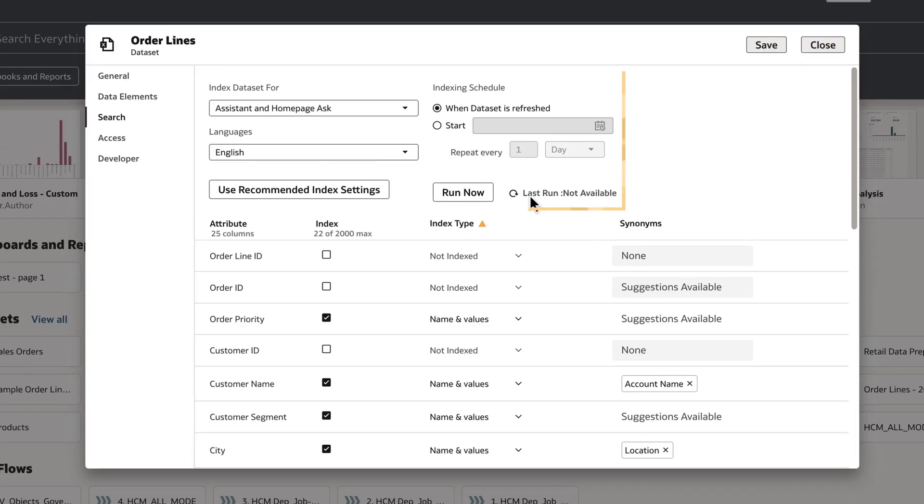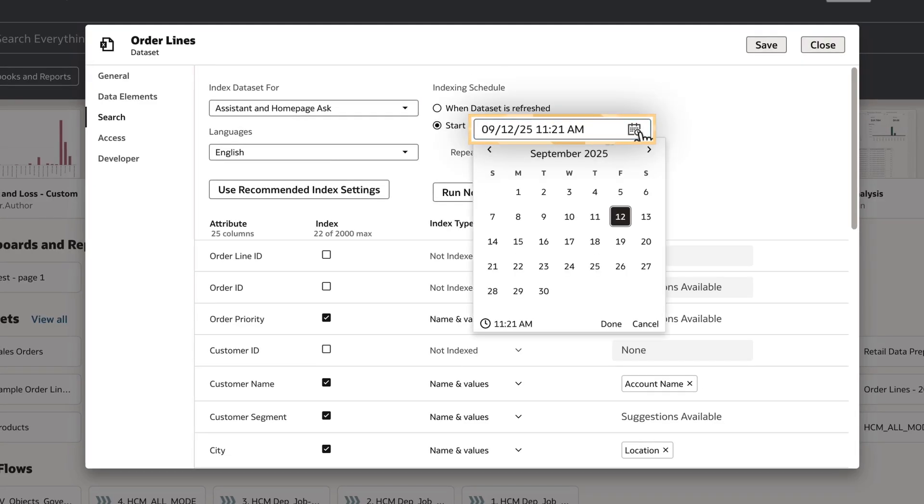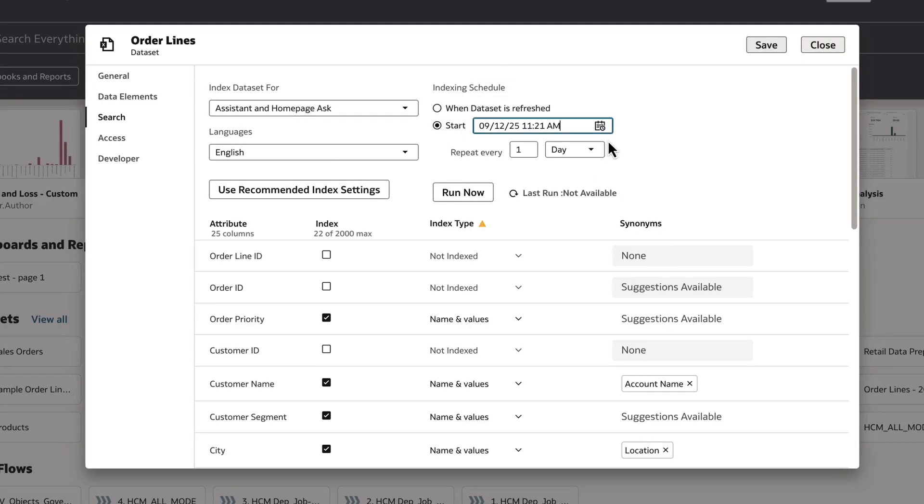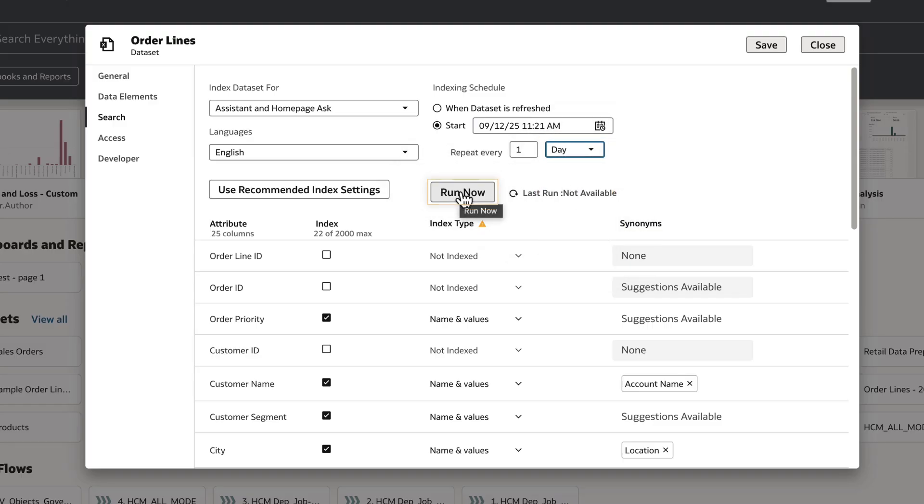Now I can configure the indexing schedule by setting the start date and time, as well as the run frequency. And if needed, I can click Run Now to run this index.